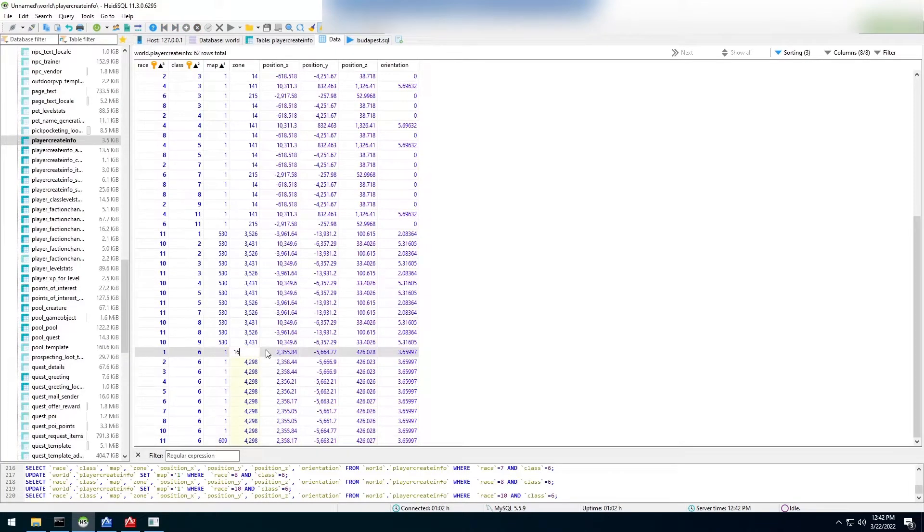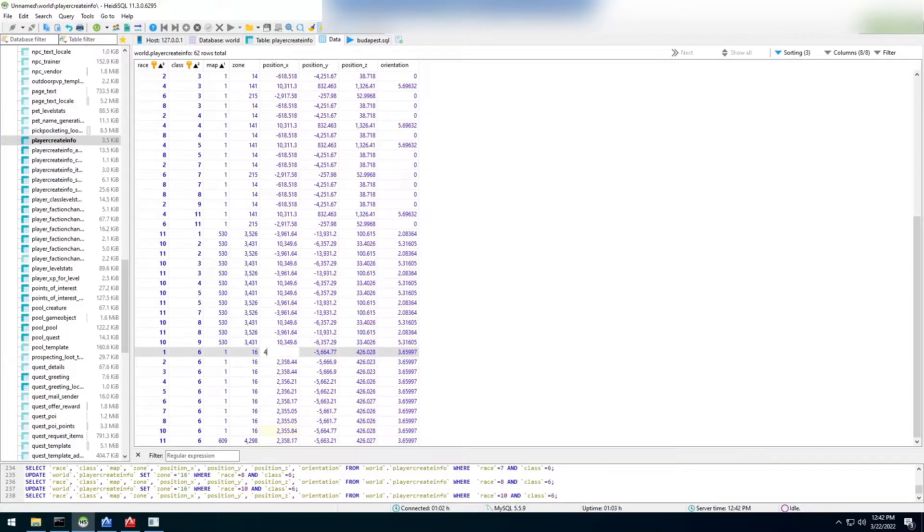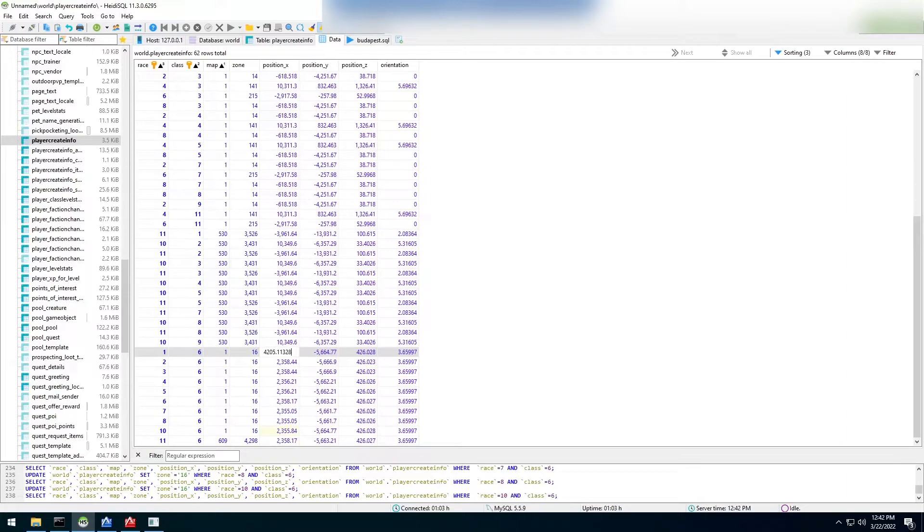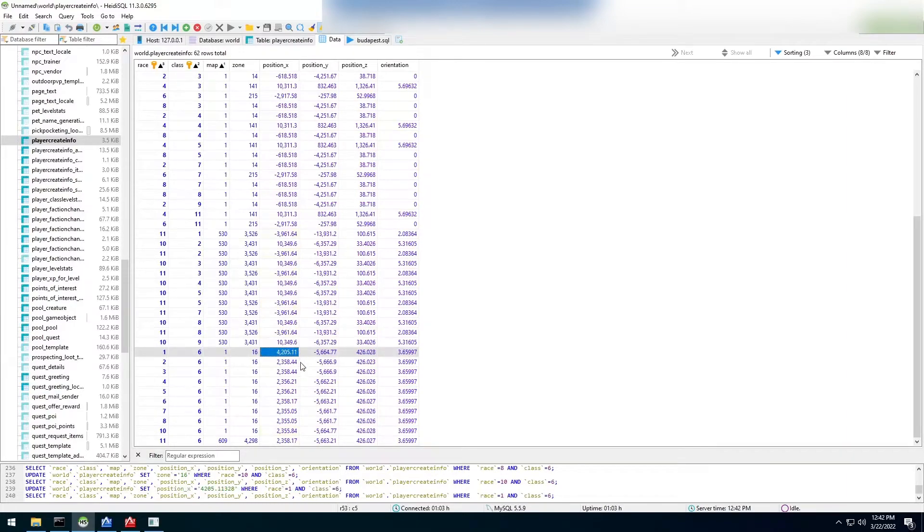Then we can revert the changes if we mess it up and if it doesn't work. So the zone, we're going to put a 16 and the position X, I'm going to write it off my phone. It was 4205.11328. It doesn't, the whole number doesn't go in. So I'm not sure if that's going to work or not. You know what, let's just try this.